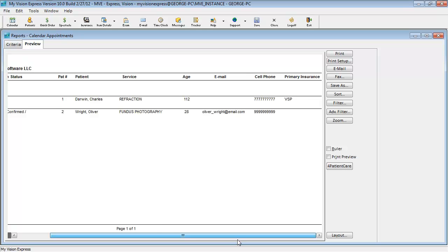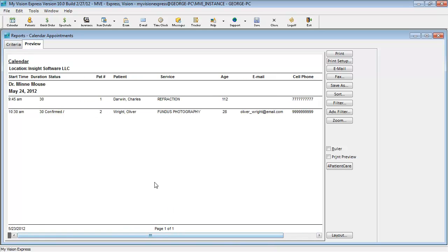And that is how you can customize a report using Customizer in MyVision Express.